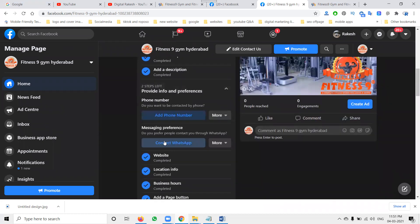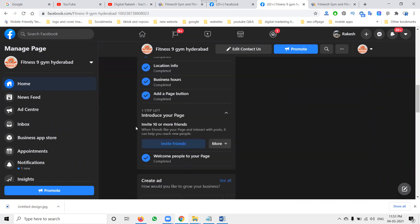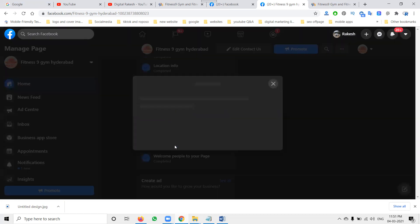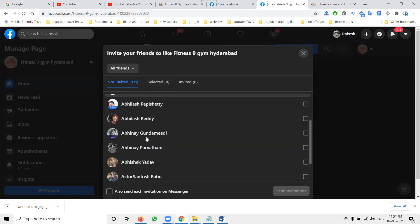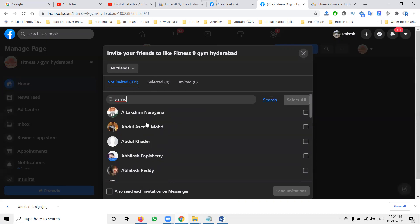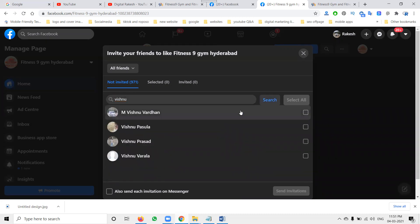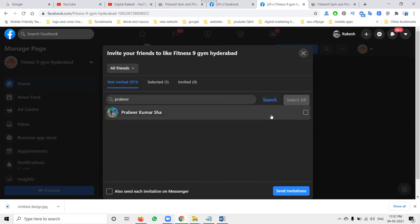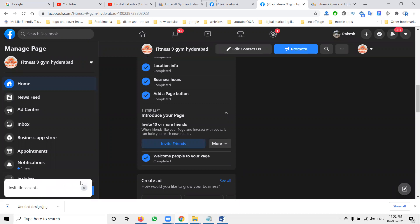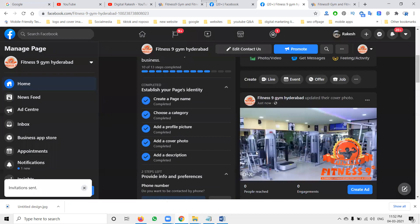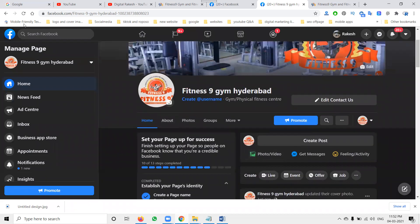What friends you can invite — search for them here. All options will be given. Particular friends can be searched here, and then send an invitation. The invitation will be sent to those people and they will like your particular Facebook business page.